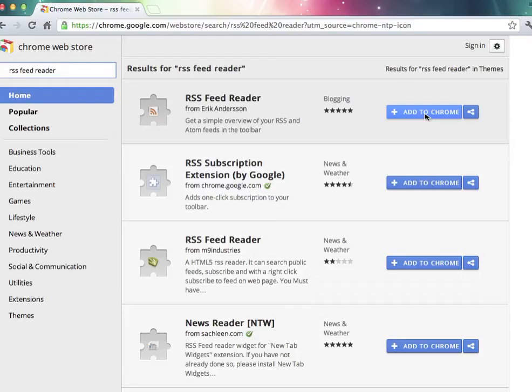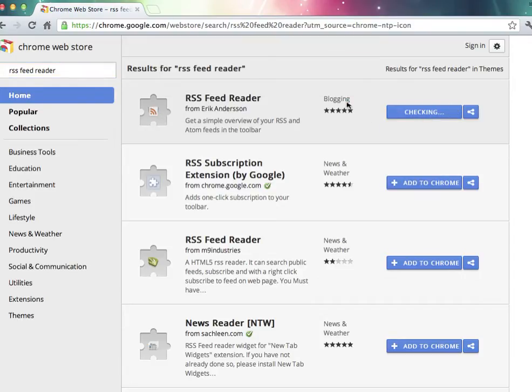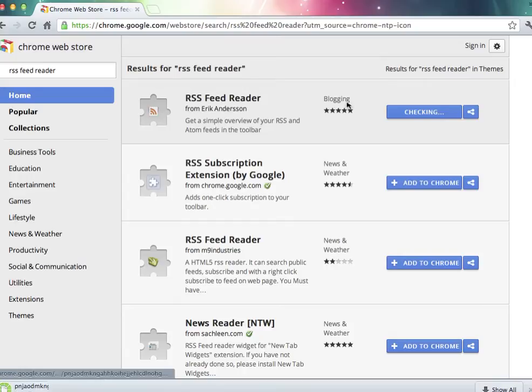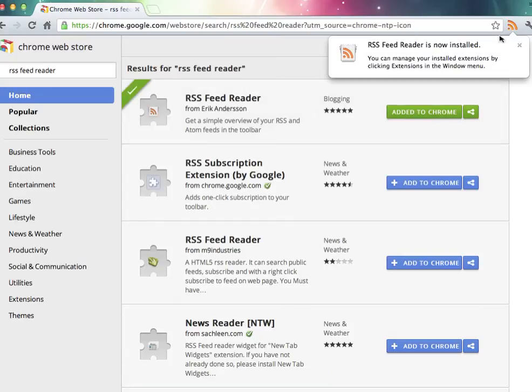Add to Chrome, Install, and you can see here that it's been installed.